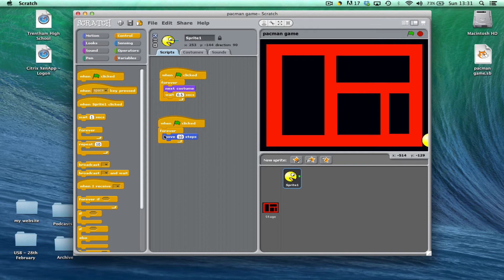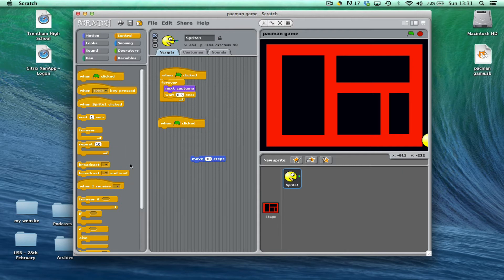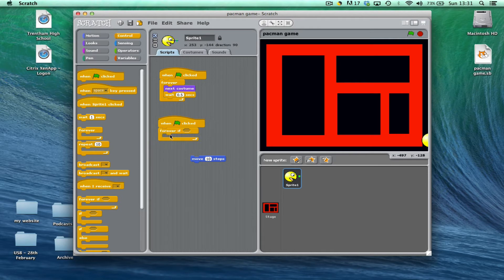So we need to do something slightly different. I'm just going to get rid of this forever loop. And we're going to use something called a forever if. This means that we can put a condition on our forever loop and actually stop it at some point.